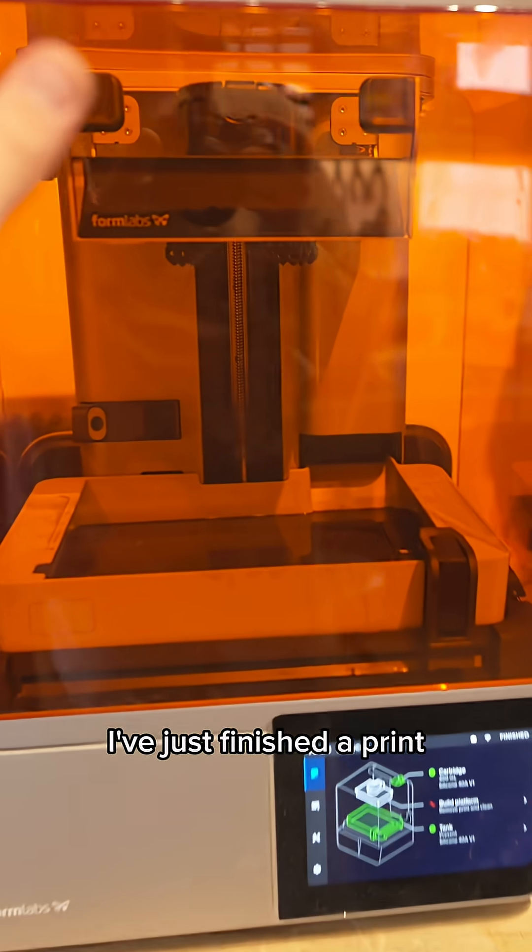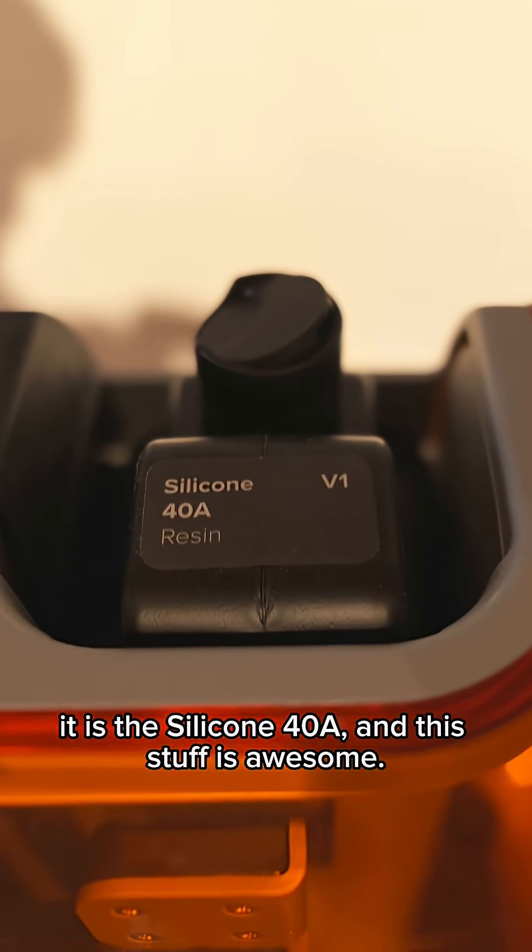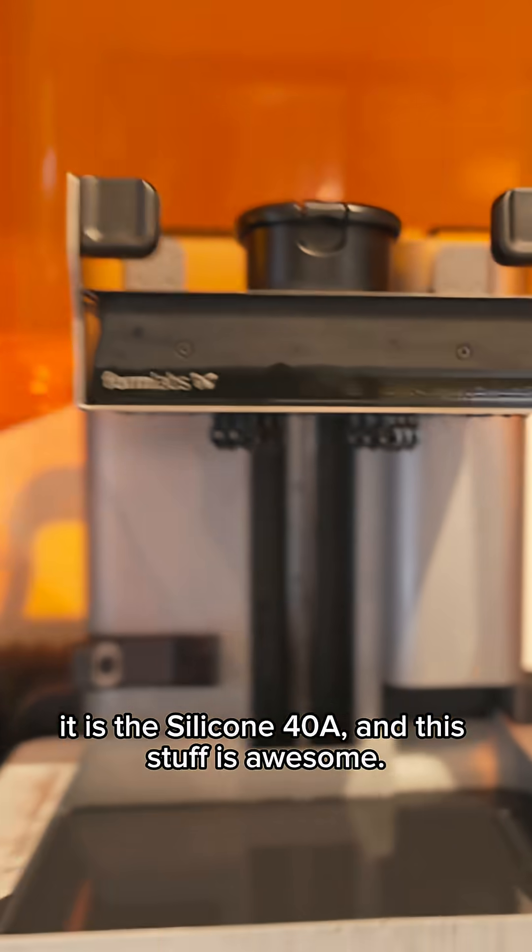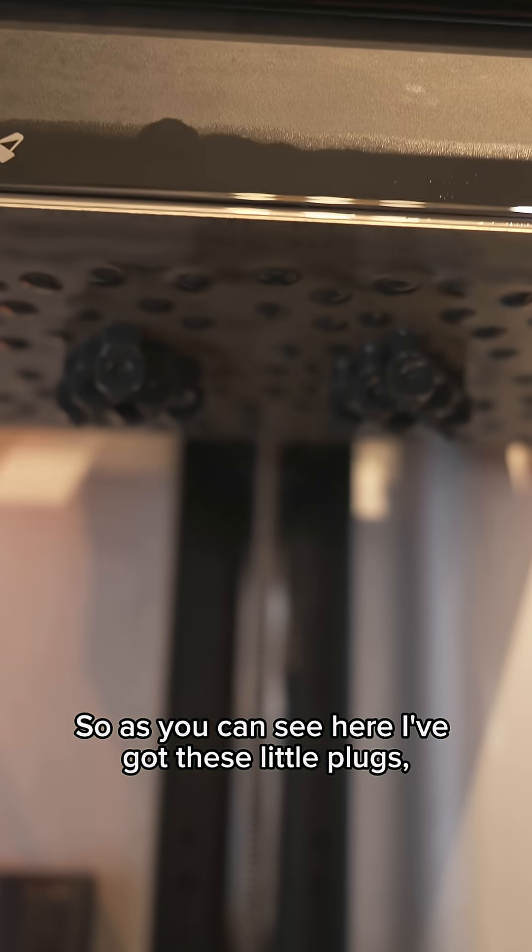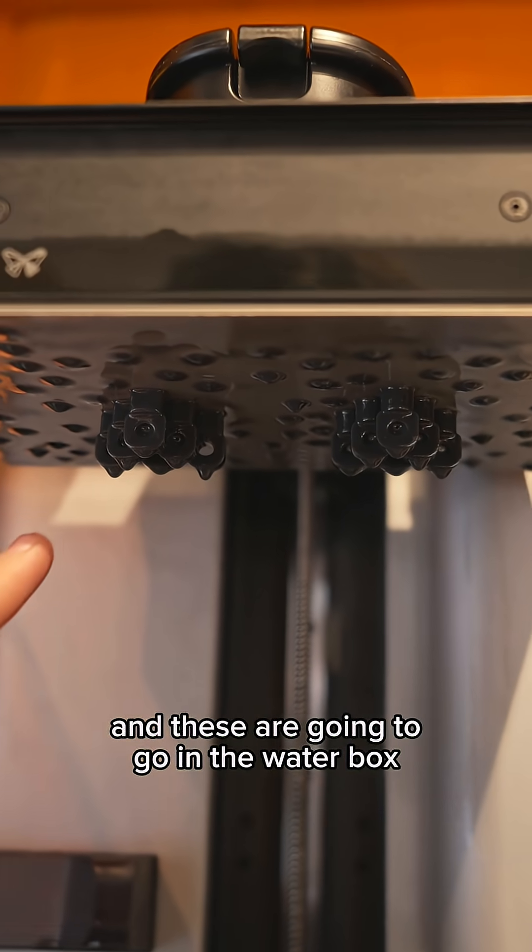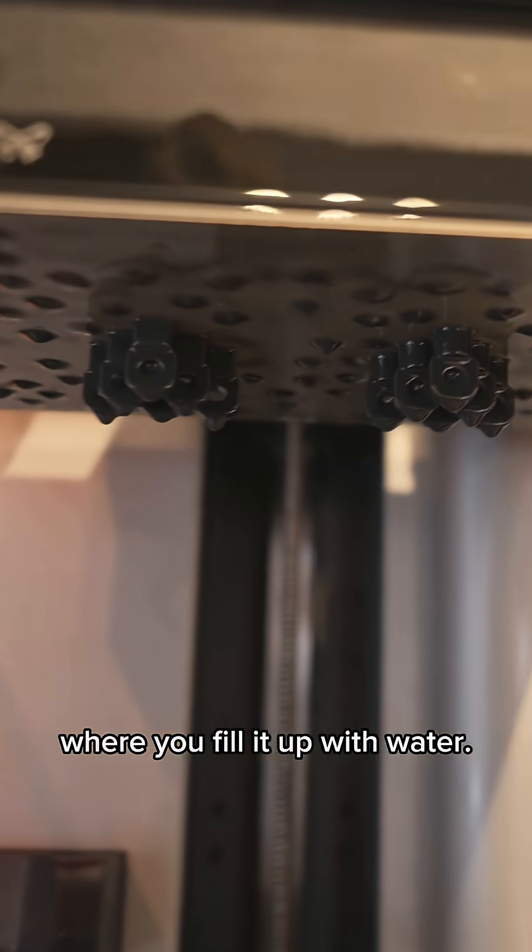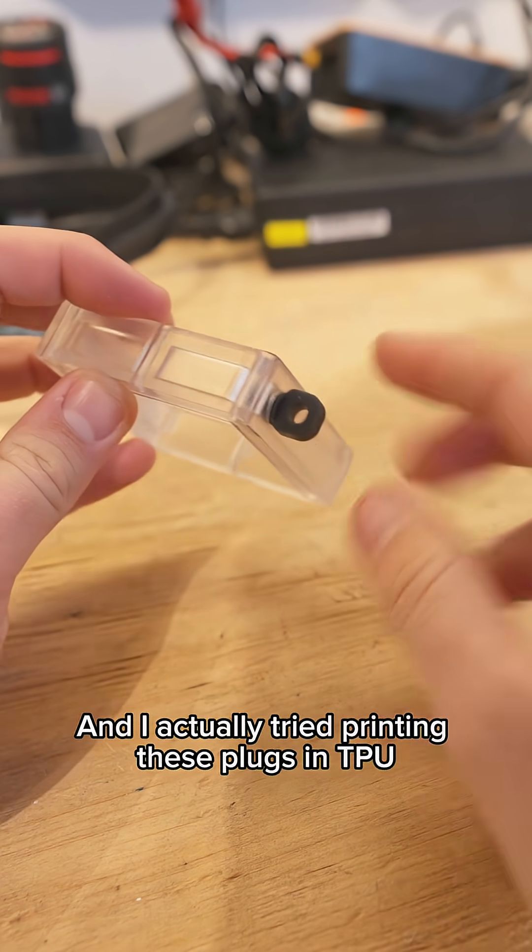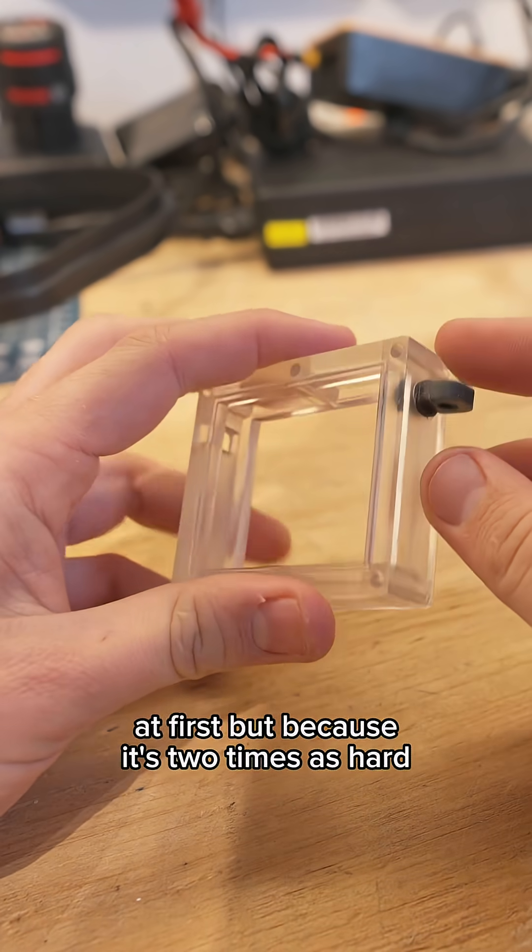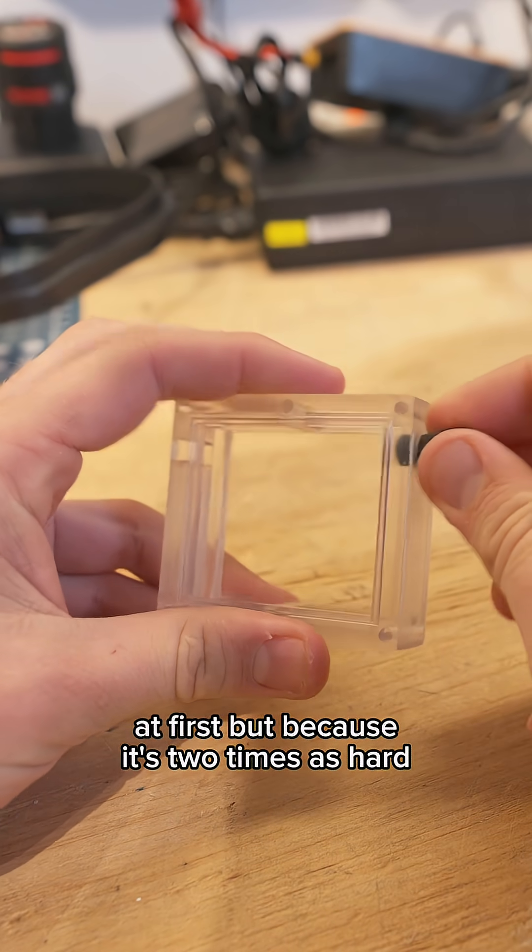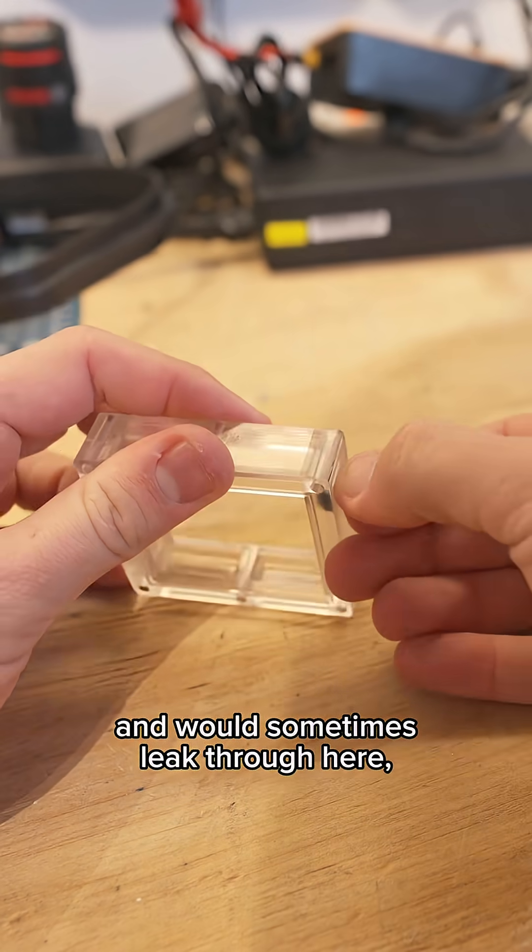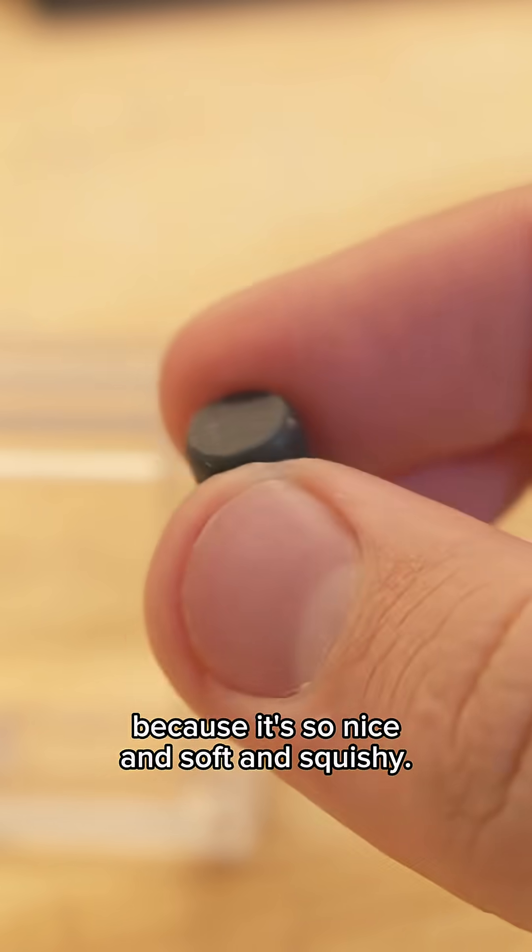I've just finished a print of this incredible new resin they have. It is the silicone 40A and this stuff is awesome. As you can see here I've got these little plugs and these are gonna go in the water box where you fill it up with water and it makes a perfect seal. I actually tried printing these plugs in TPU at first, but because it's two times as hard it didn't work properly and would sometimes leak. But this is perfect because it's so nice and soft and squishy.